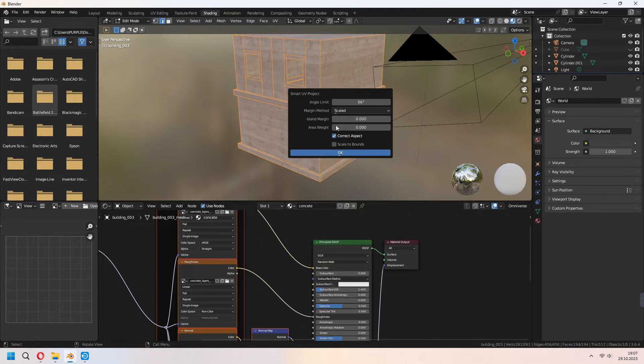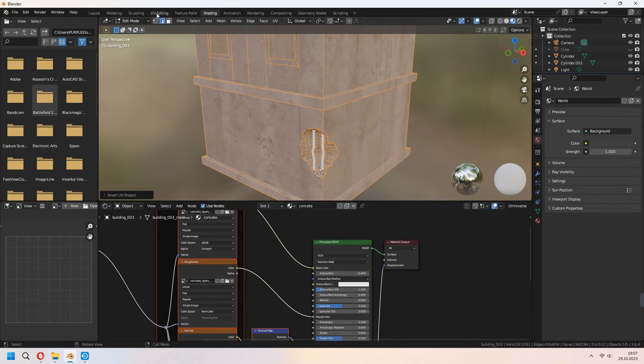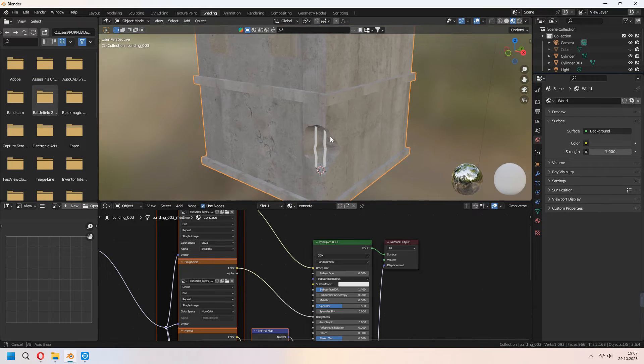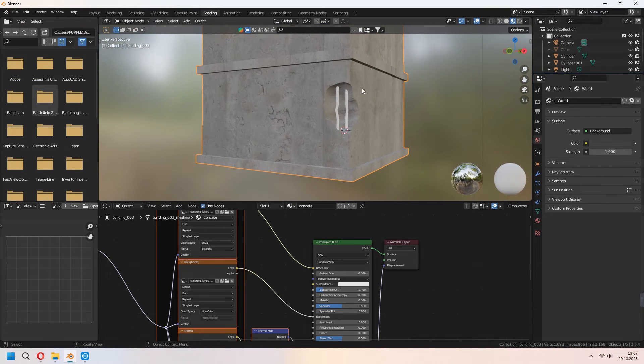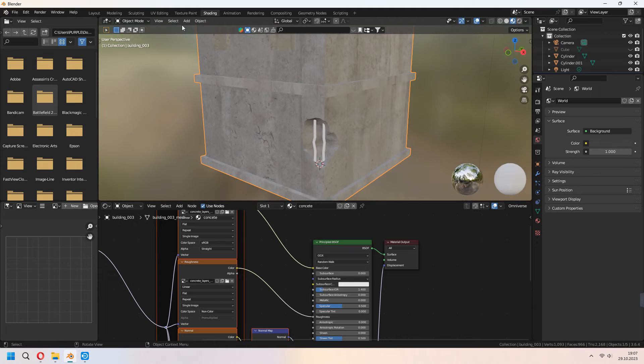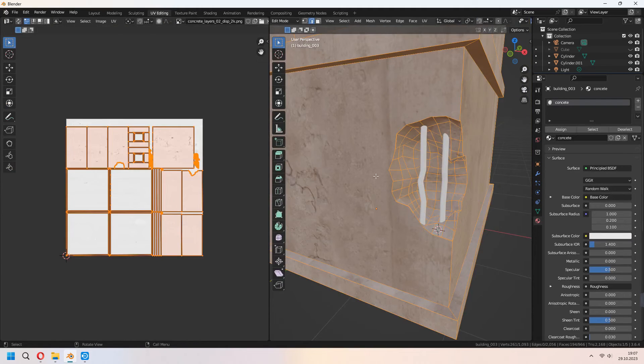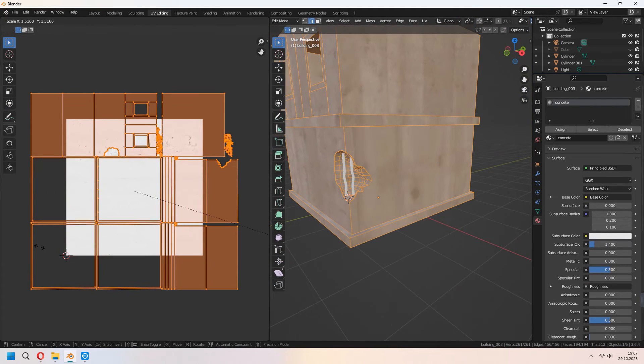Or smart UV project you can unwrap like that. In the UV editing tab you can scale or rotate and give shape how you want.